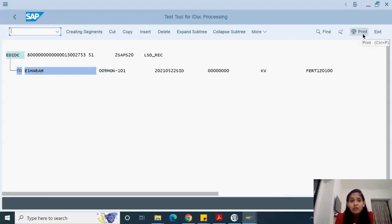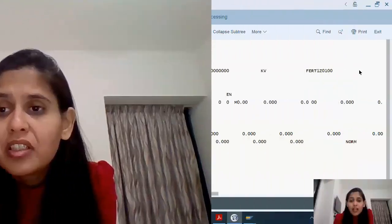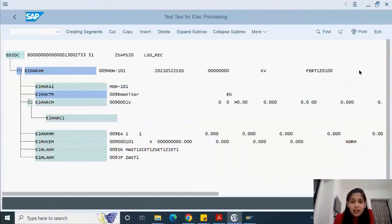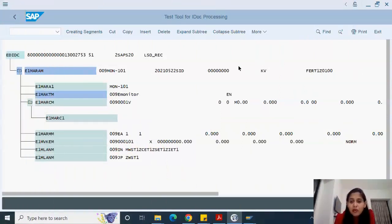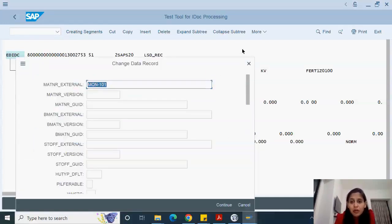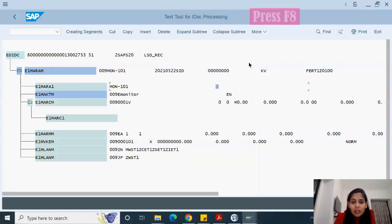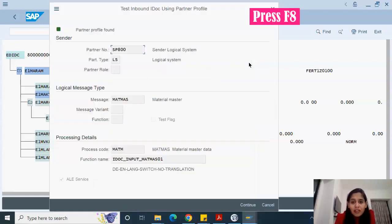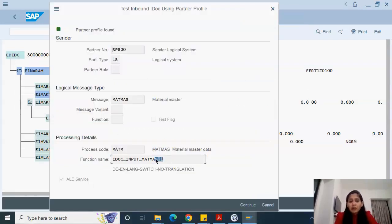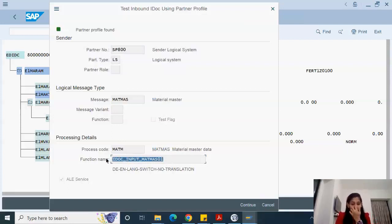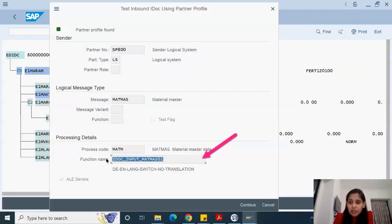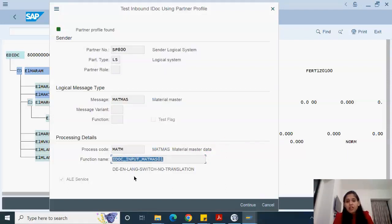Then you will in debug mode get to know what it is. As you see, this is the IDOC. Now if we press F8, it will give you the function module. Let's press F8. It gives us that IDOC_INPUT_MATMAS01 is the function module that has been used to execute this IDOC.